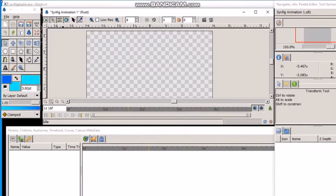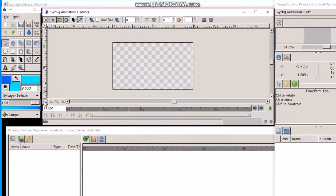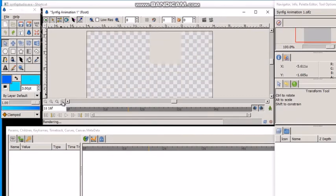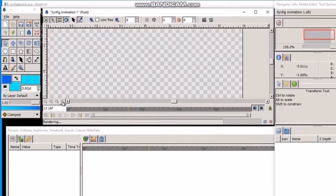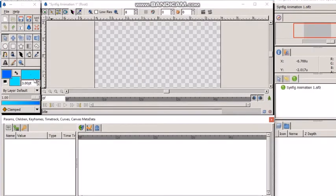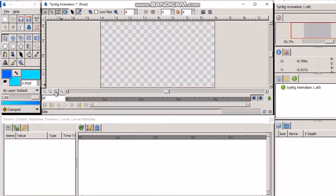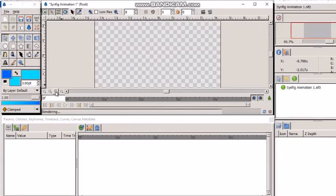We can zoom out by pressing this button of course, and we can zoom in by clicking this one. We can zoom back and forth between zoom to 100% and zoom to fit. Zoom to 100%, zoom to fit.